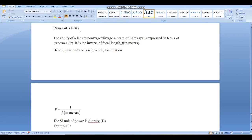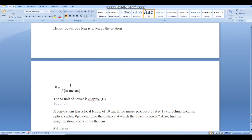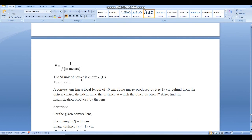The power of a lens is the ability of a lens to converge or diverge light rays. It is the reciprocal of the focal length in meters. The formula is P = 1/f, where f is in meters. The SI unit of power of a lens is the dioptre, denoted by capital D.